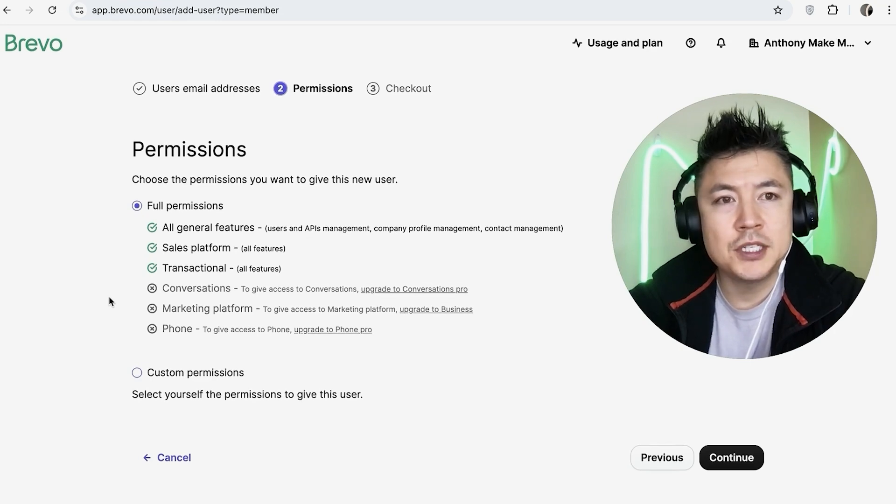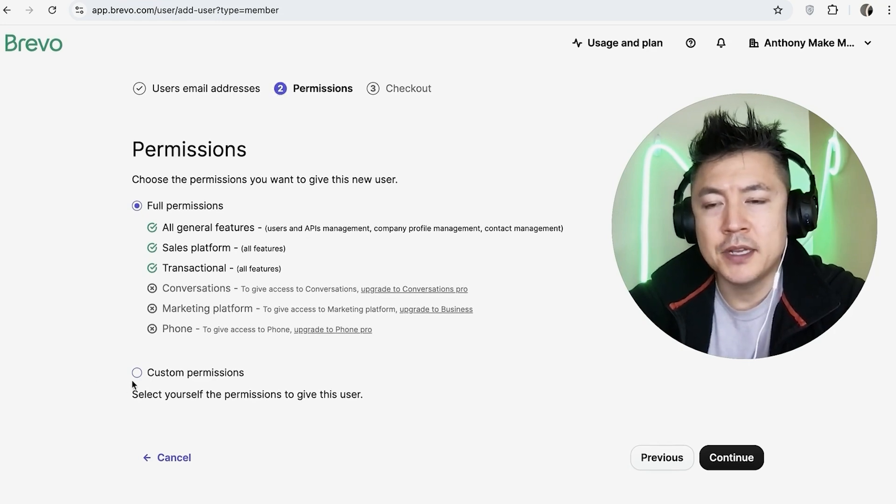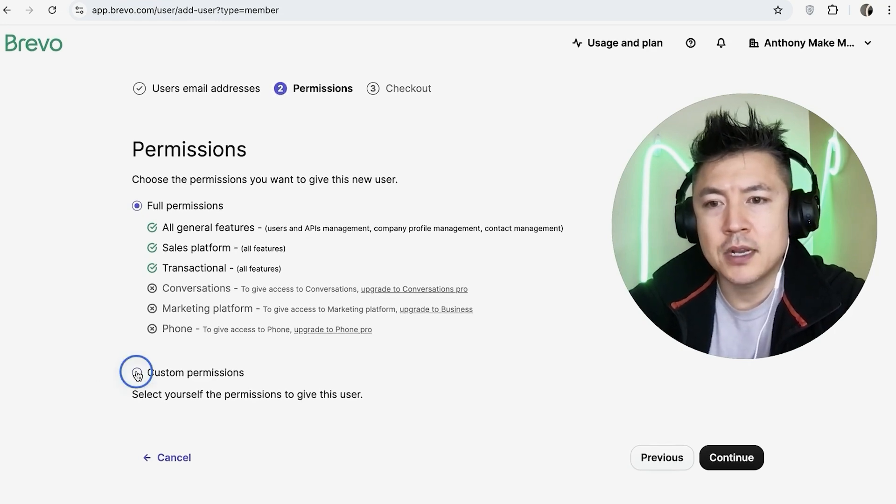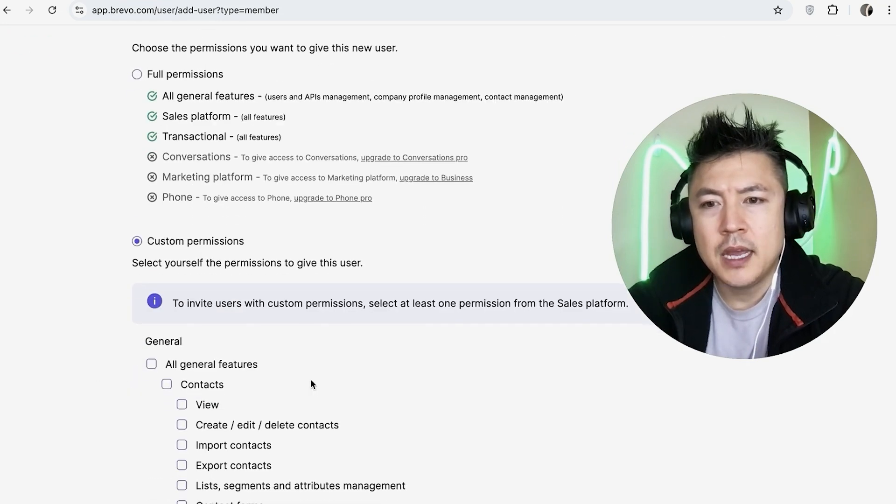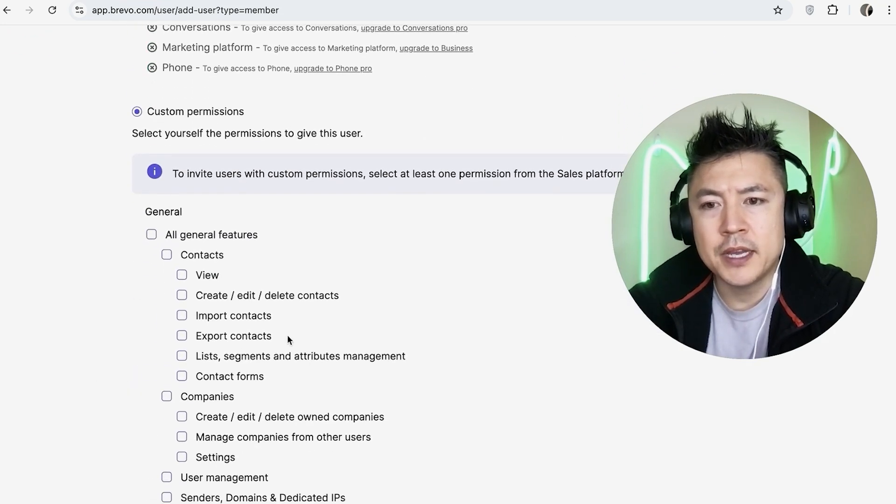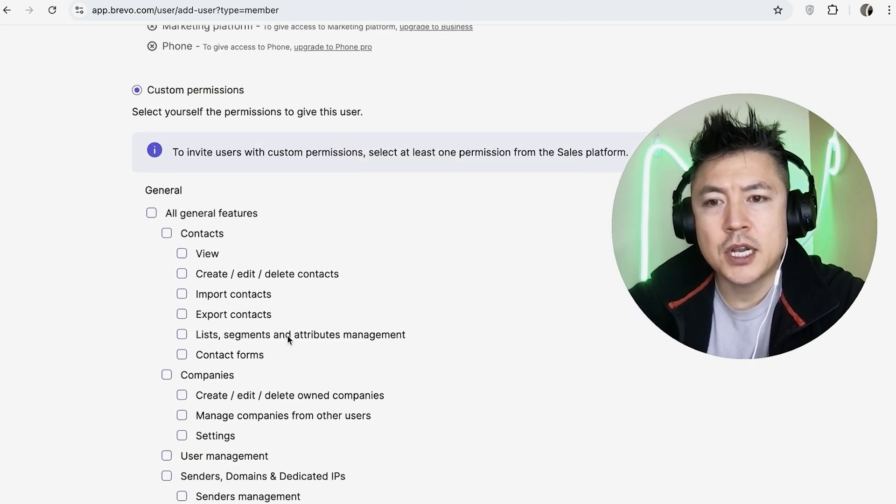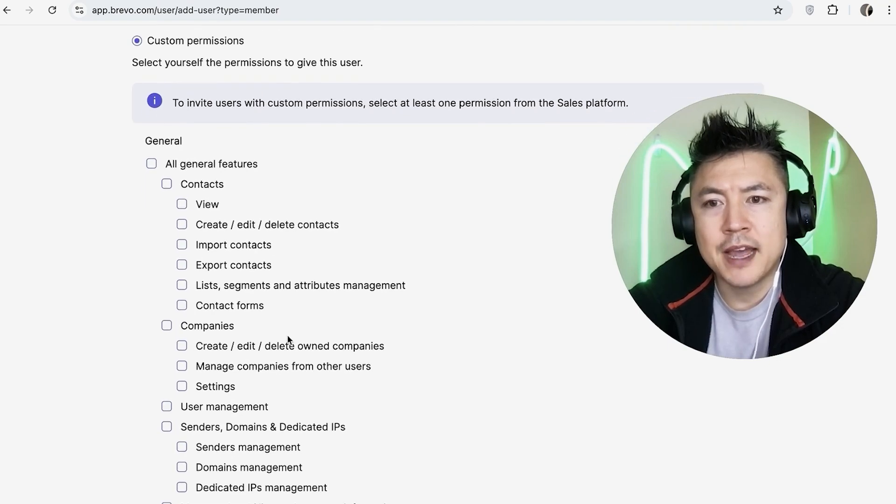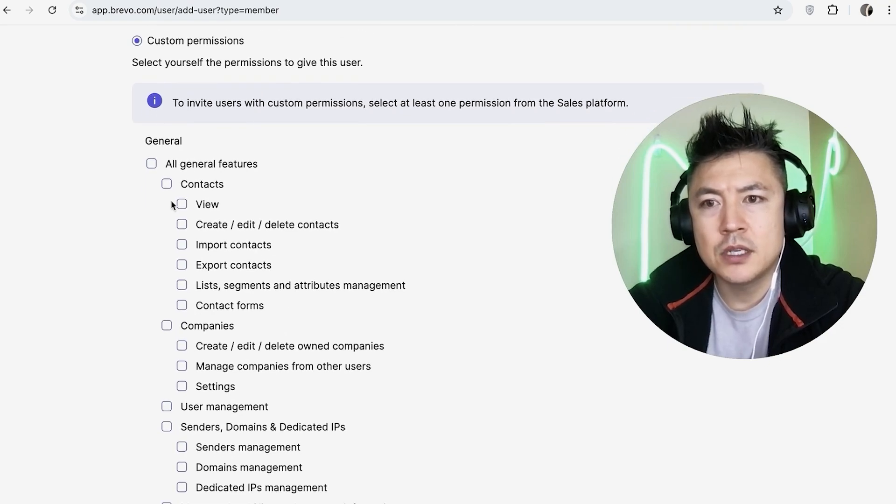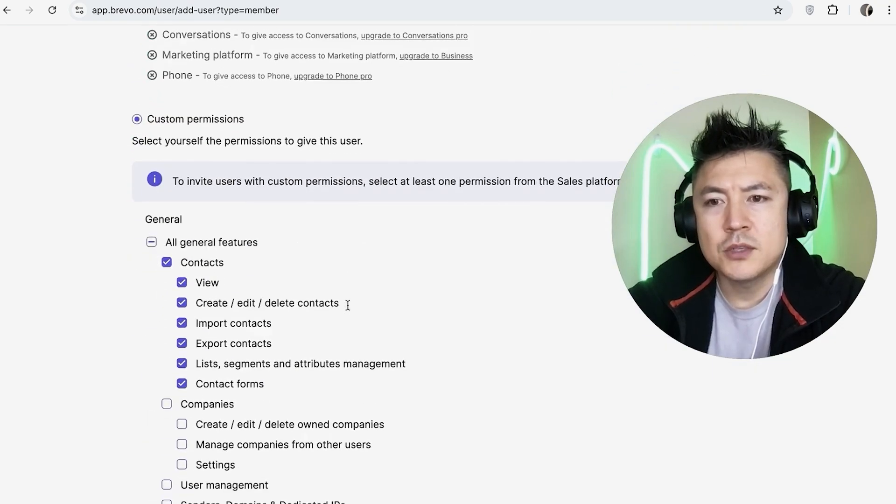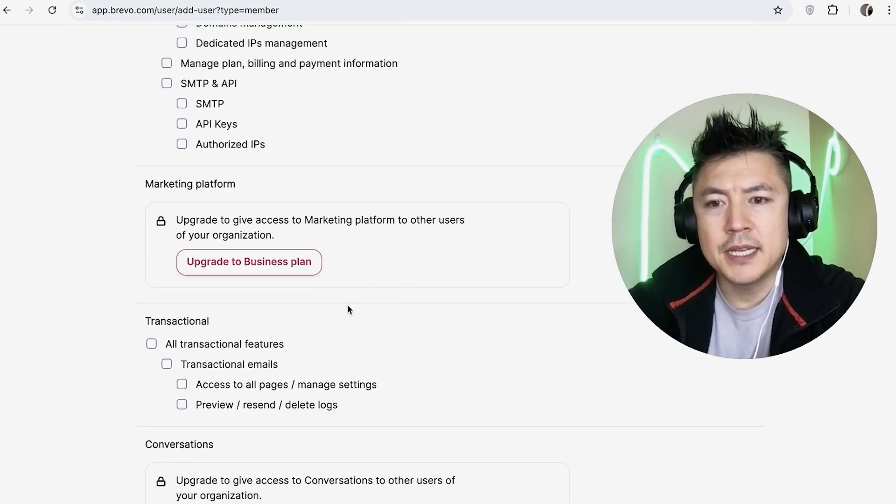If you want to pick and choose what kind of permissions you want your admin to have, go ahead and click on Custom Permissions. And then you can go ahead and go through and just check off the ones you want them to have access to. So for me, I'll go ahead and do Contacts. Okay, so once you've gone through this big list, go ahead and just scroll to the bottom and click on Continue.